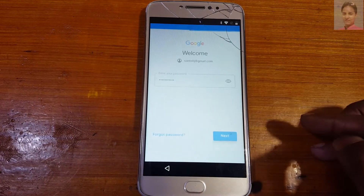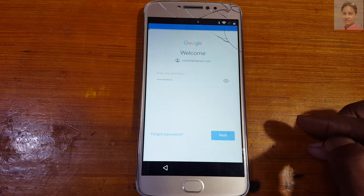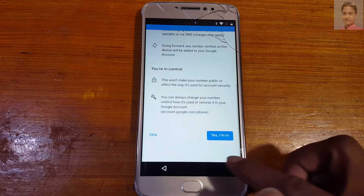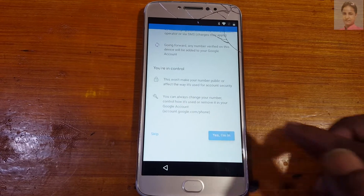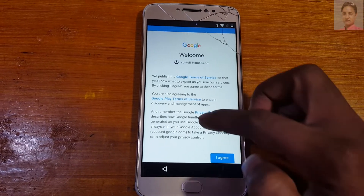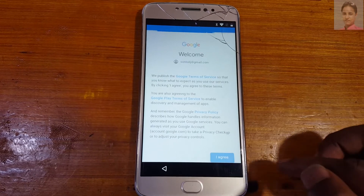Scroll down, then tap Next, scroll down again. Tap 'Yes I'm in', then tap 'I Agree'.